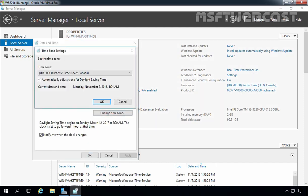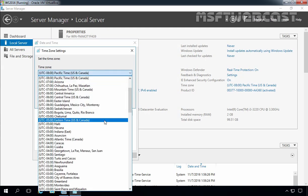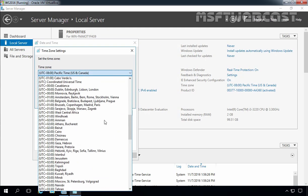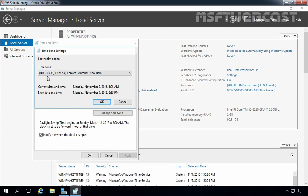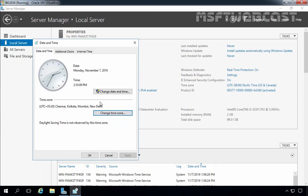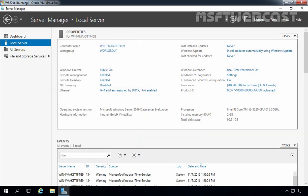Let's click on change time zone and select UTC plus 5:30 Chennai, Kolkata, Mumbai, New Delhi time zone. Let's click OK, then OK again.